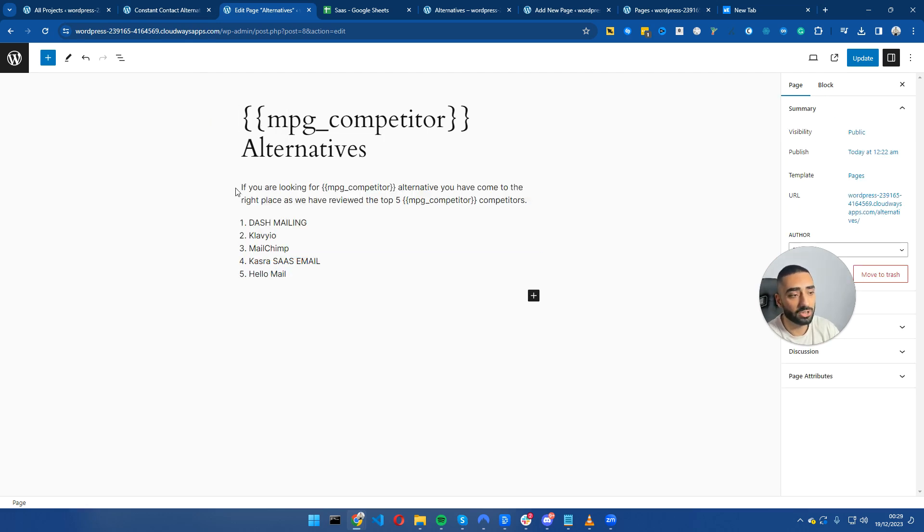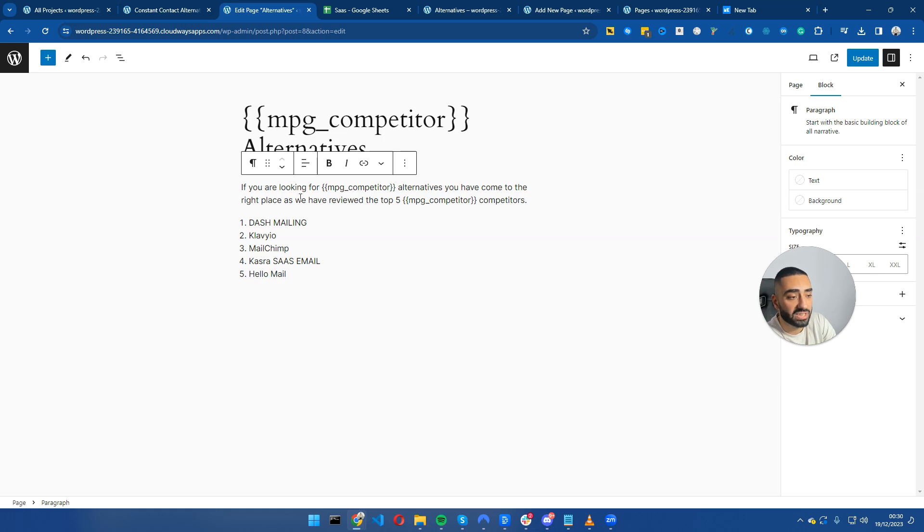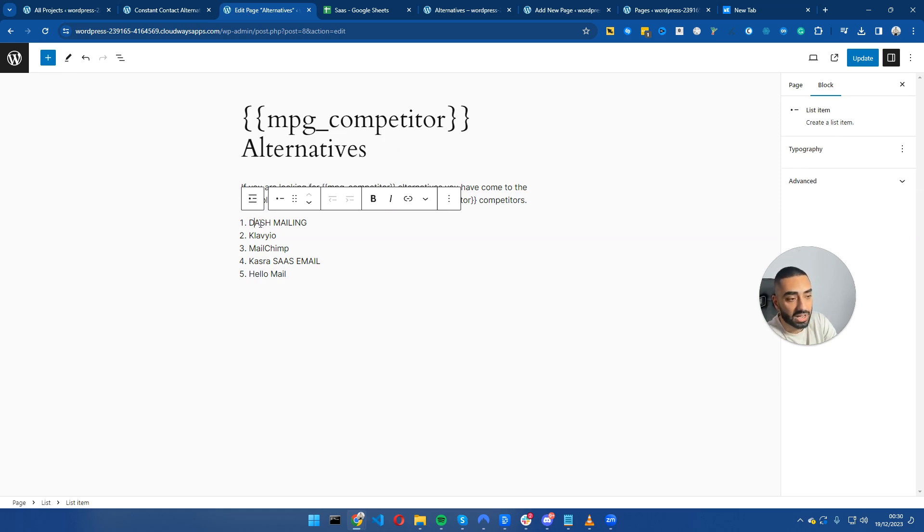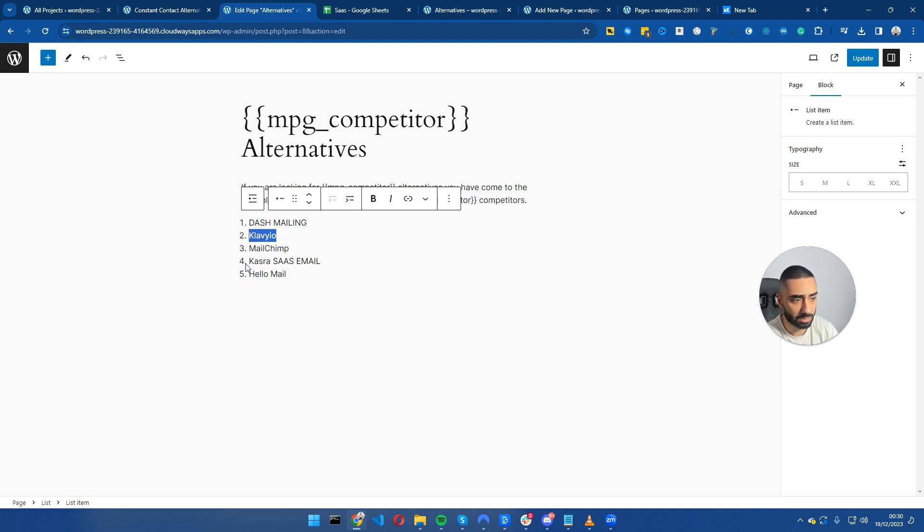If we go back to our alternatives page, I'm going to add in a couple sentences. All I've done is added: If you are looking for MPG competitor alternatives, you have come to the right place as we have reviewed the top five MPG competitors. I've created the numbered list: dash mailing, Klaviyo, MailChimp, Kazra SaaS email, HelloMail.